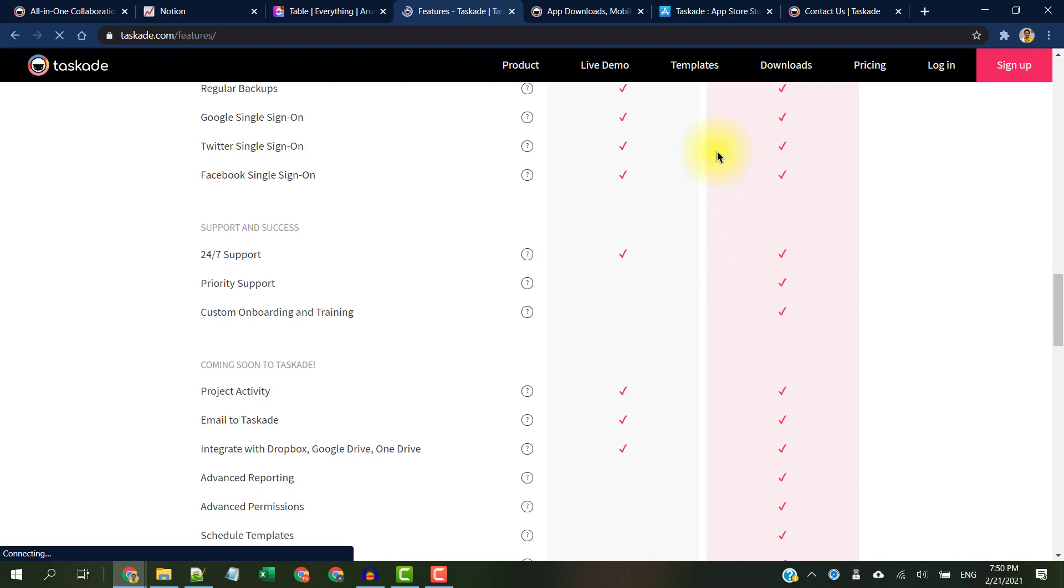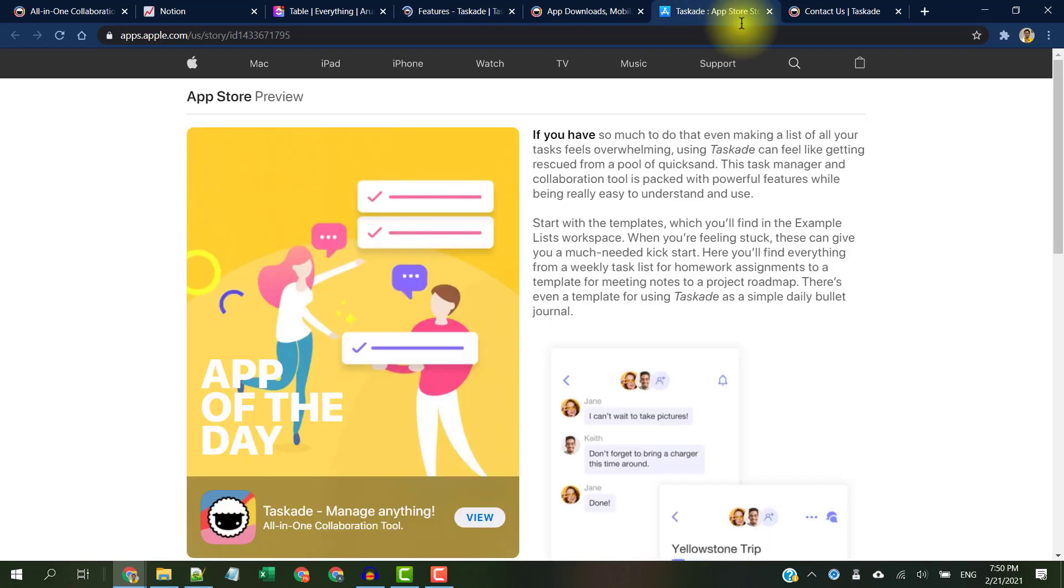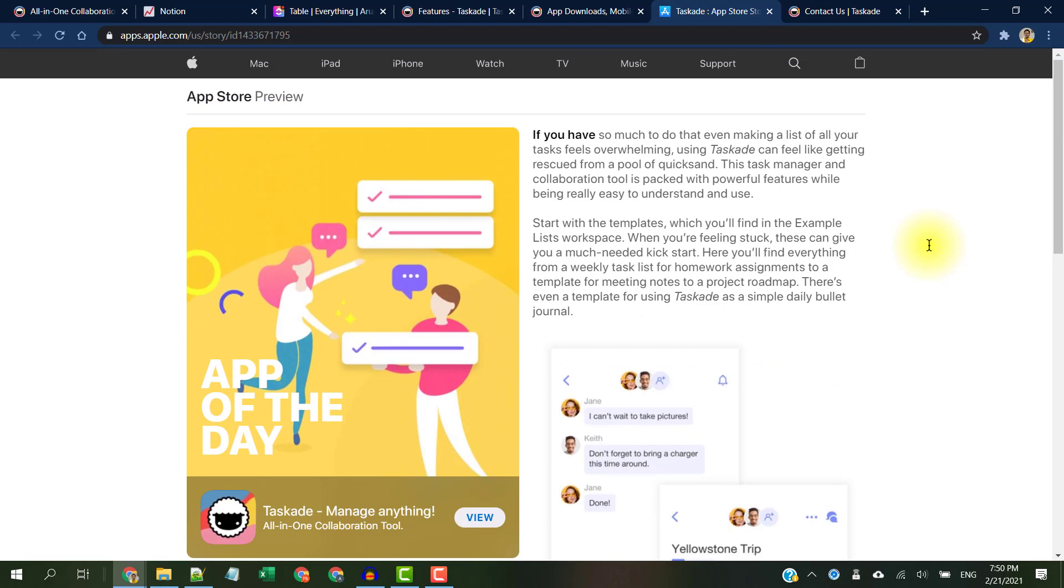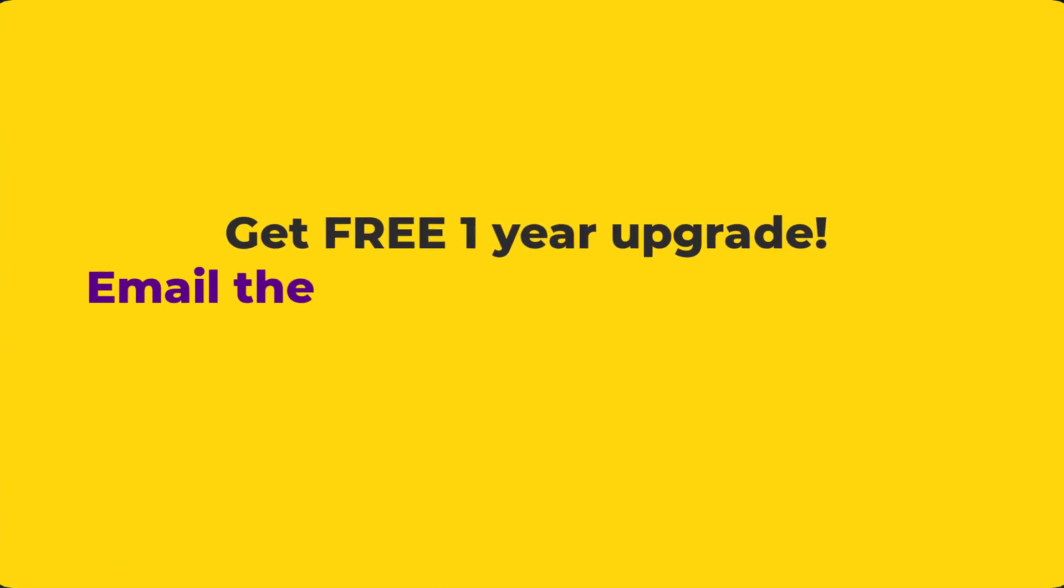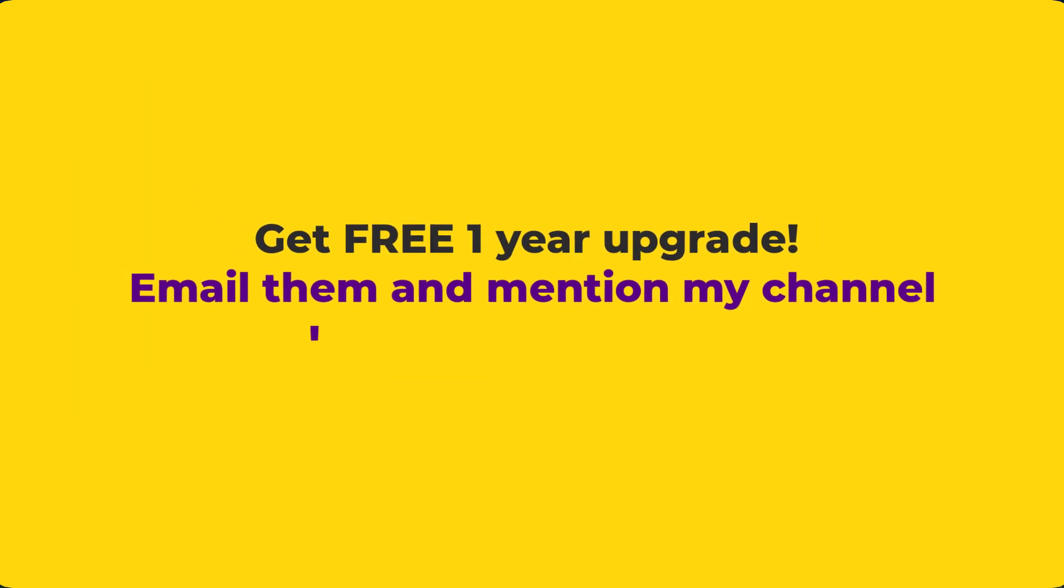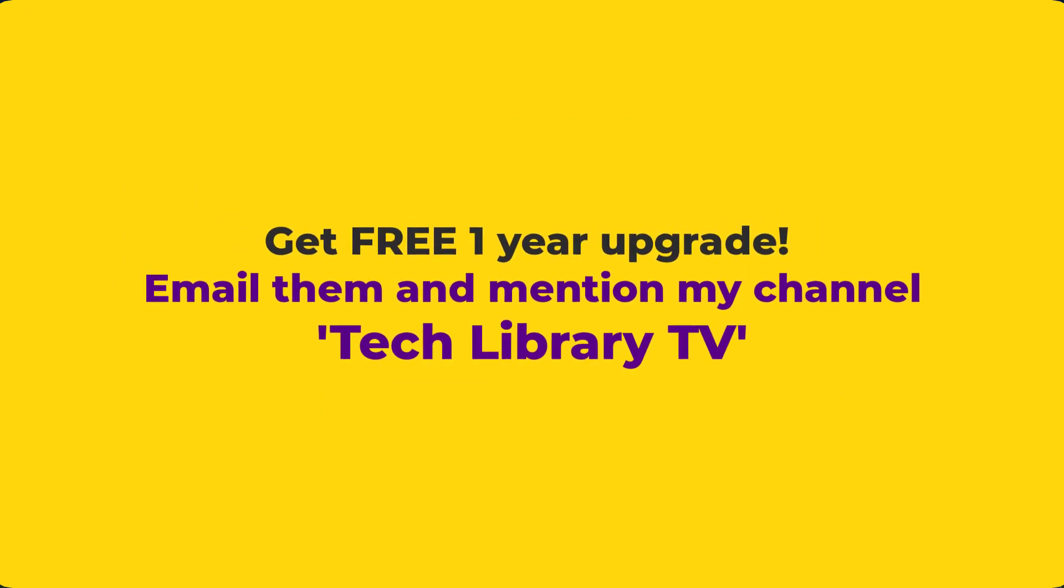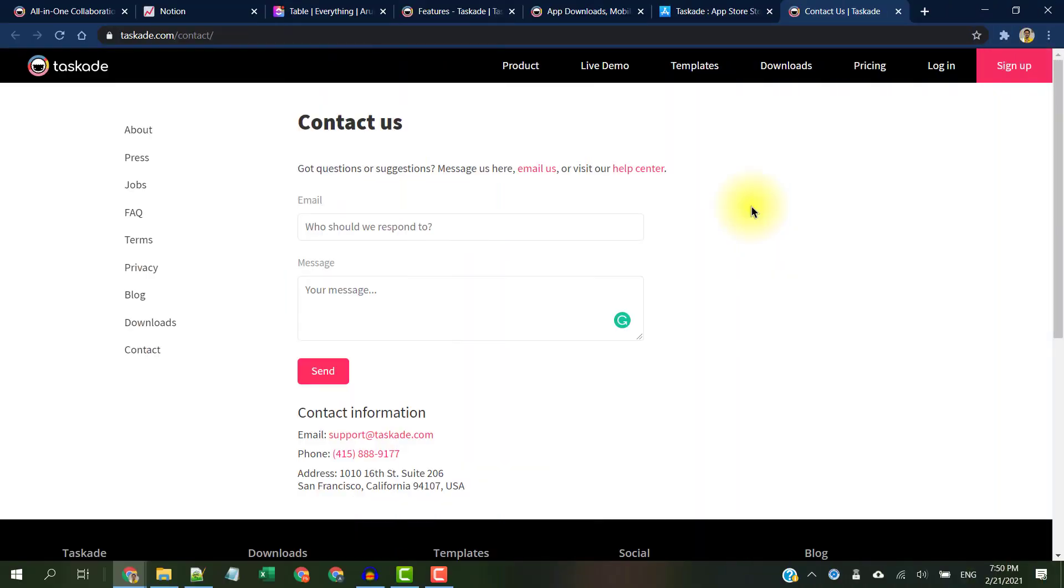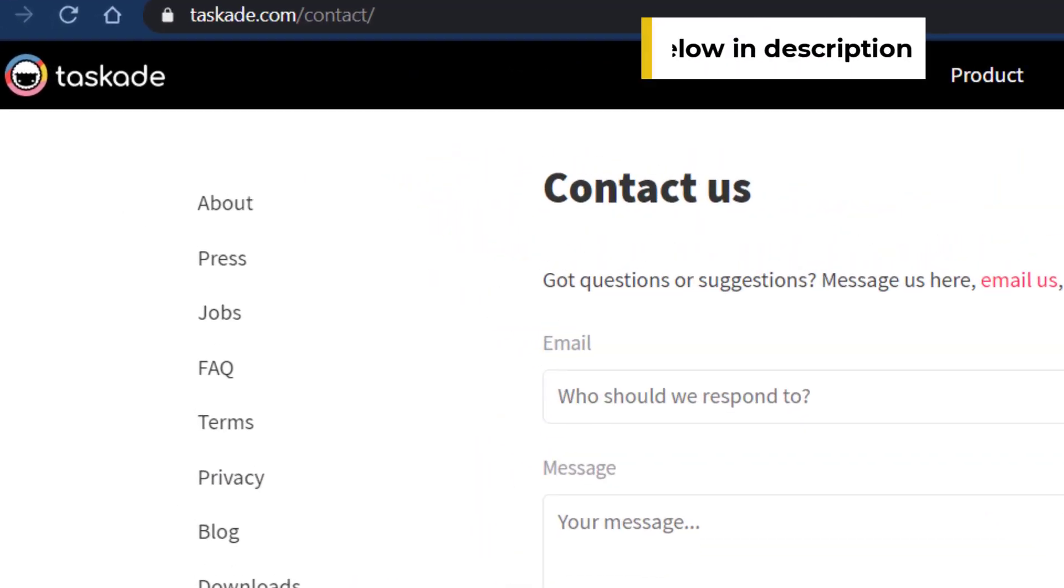We also have the option to upgrade to Taskade Unlimited which includes advanced features and customizations, reporting, revision history, and priority support. By the way, Taskade has got raving reviews already and was awarded App of the Day on the Apple App Store.